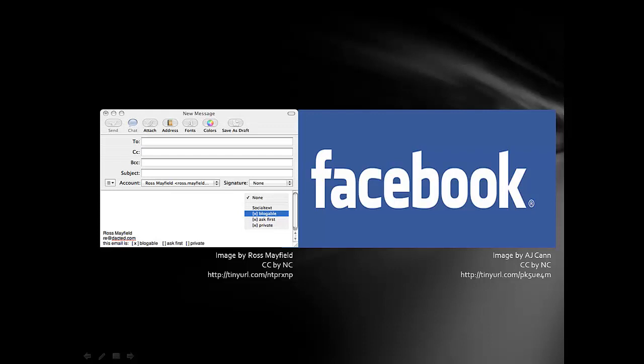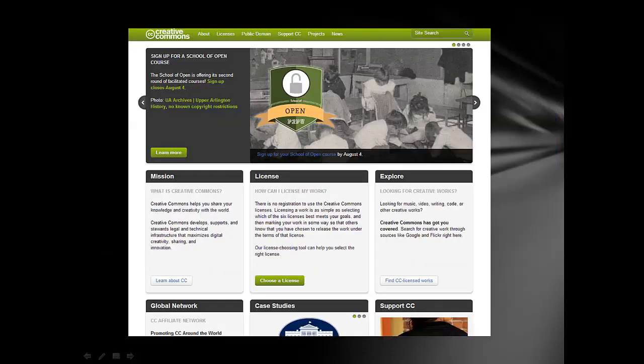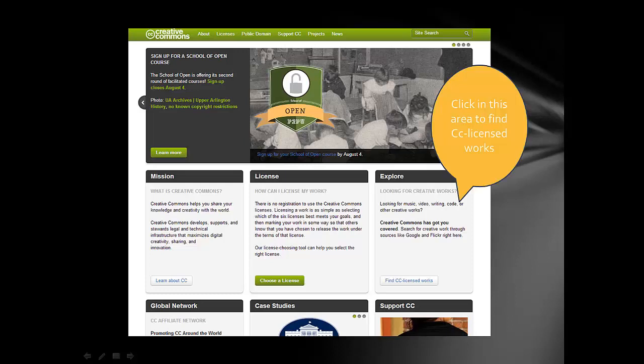There is a solution. Creative Commons is a nonprofit organization that enables the sharing and use of creativity and knowledge through free legal tools. Creative Commons licenses are not an alternative to copyright. They work alongside copyright and enable you to modify your copyright terms to best suit your needs.